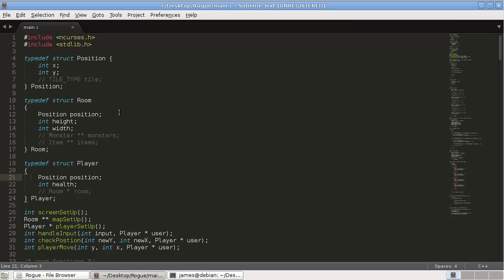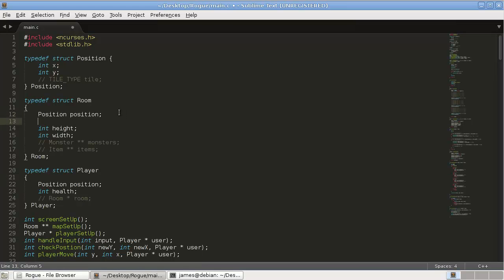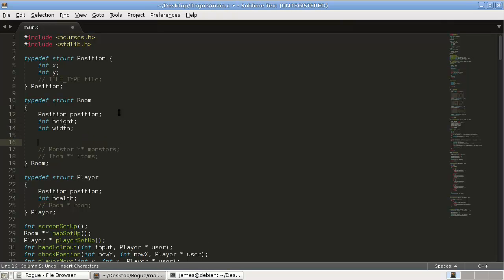So in our room struct, we're going to have to add these doors.